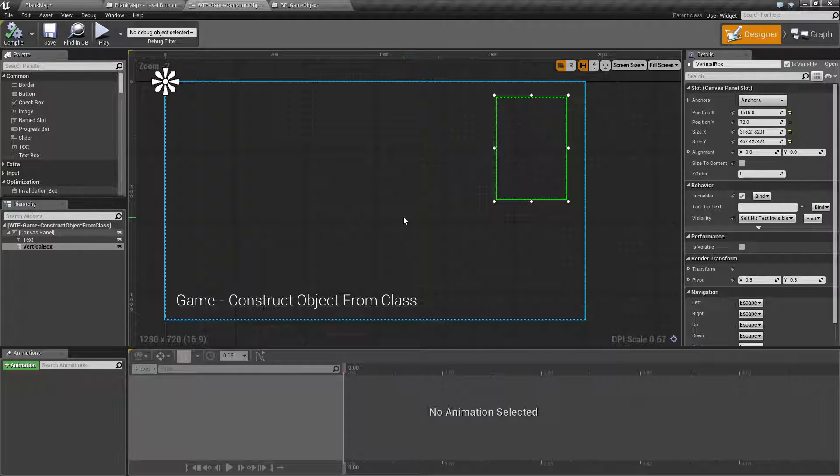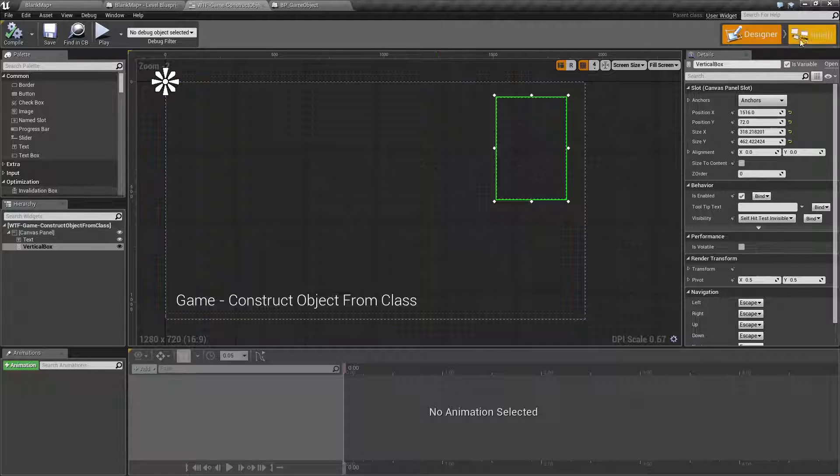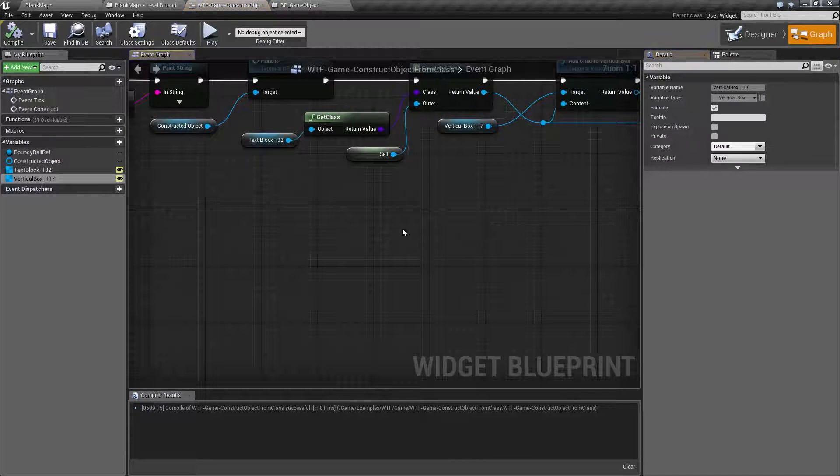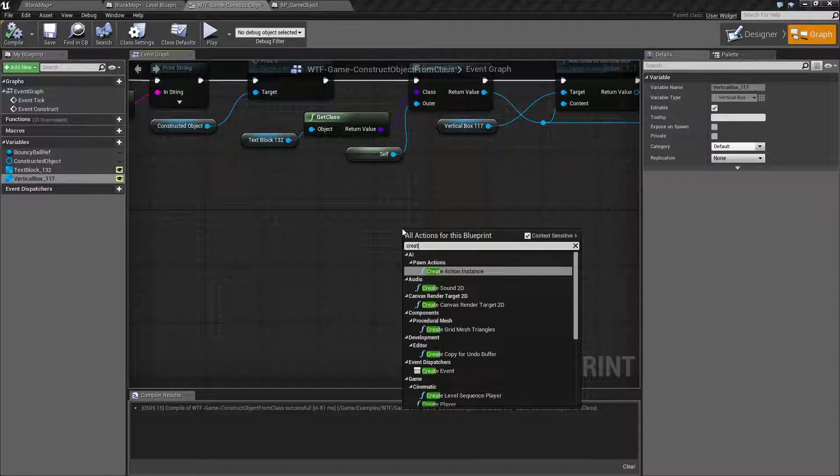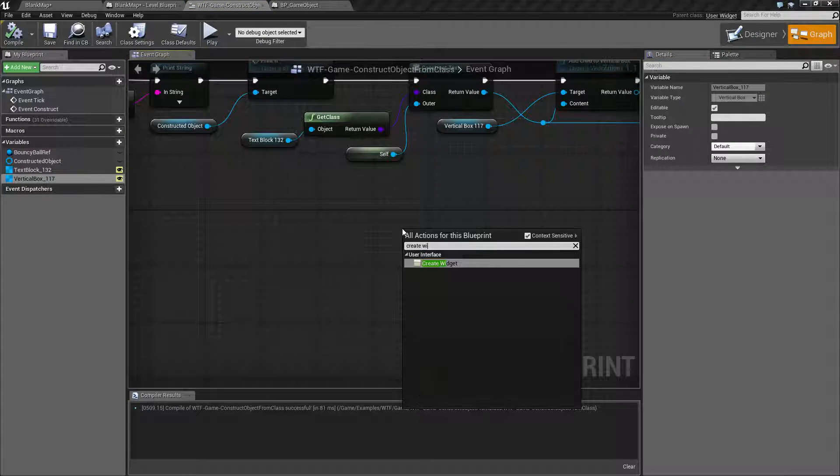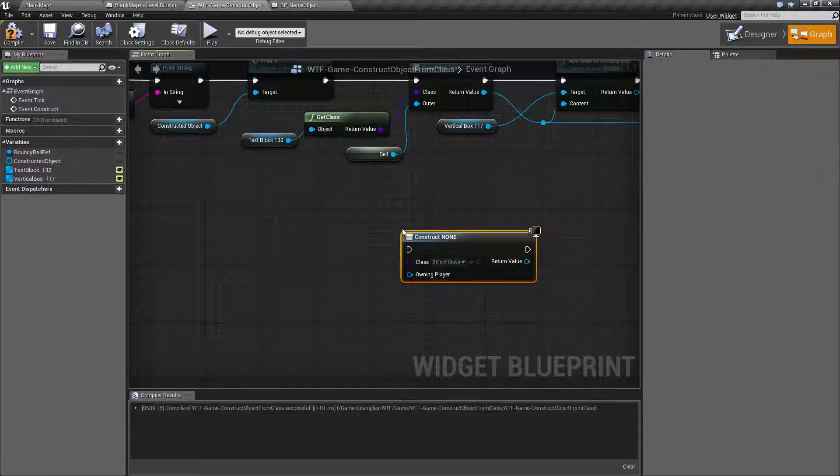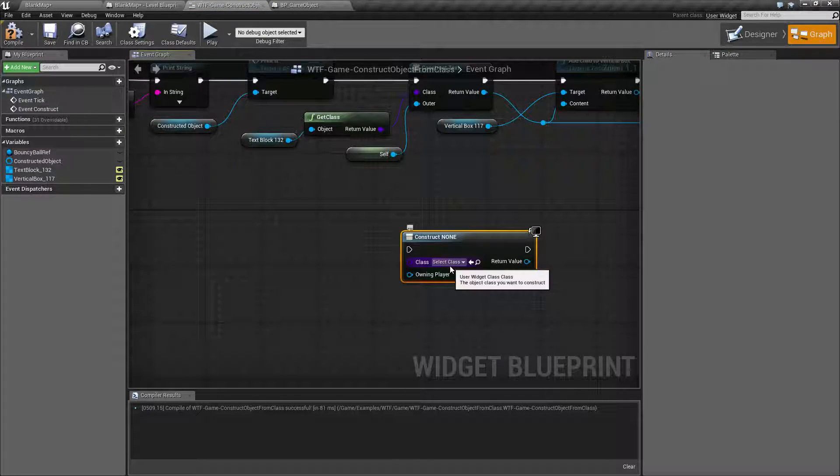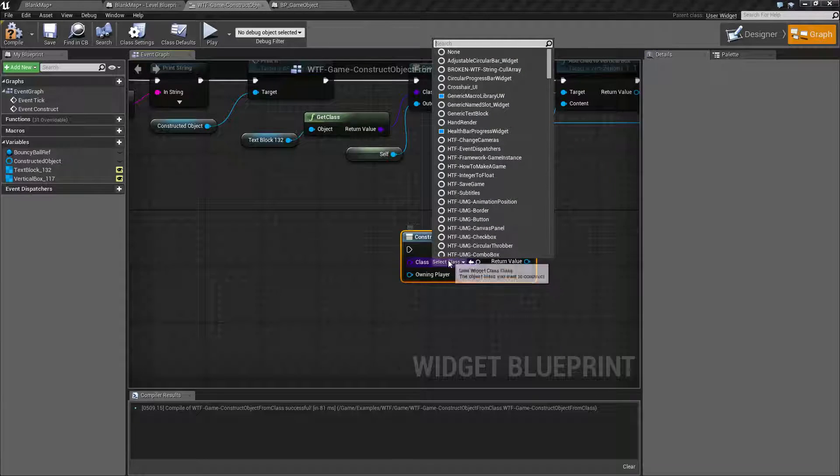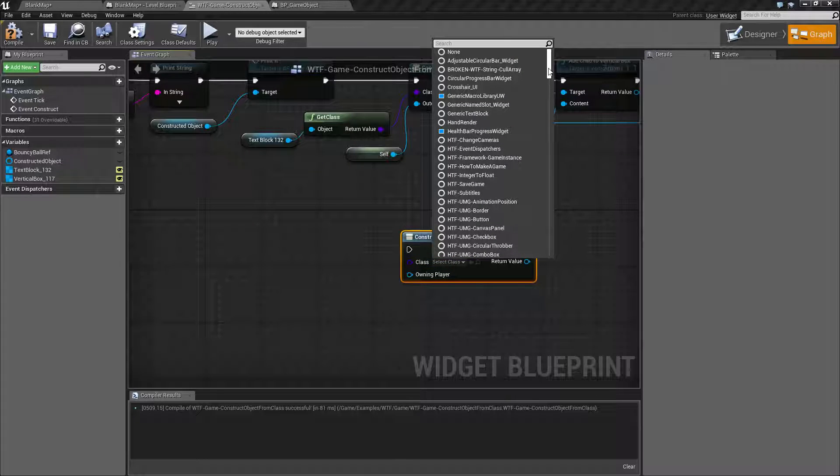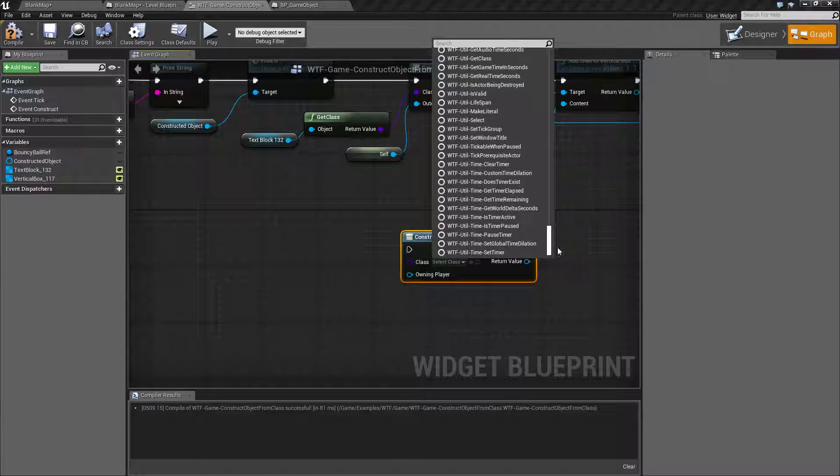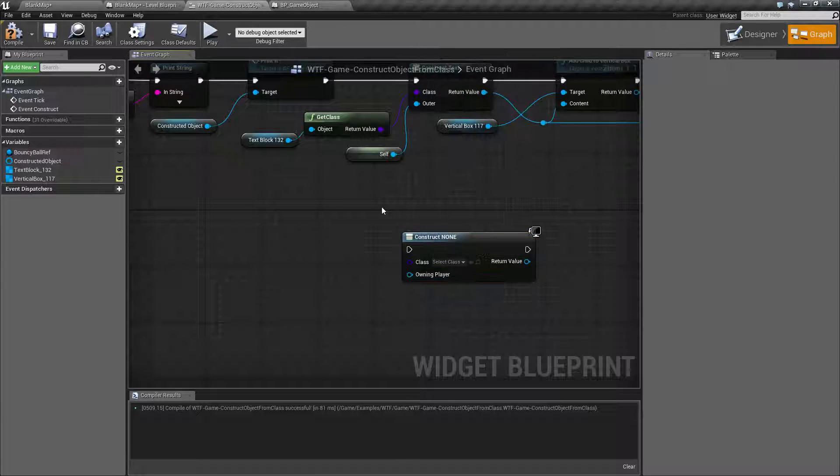But let's say you just want to do something simple you just want to add text. Well if you go to create widget the problem you're going to come from here is this wants a class of a user widget.